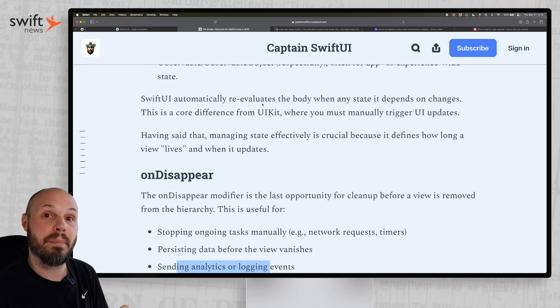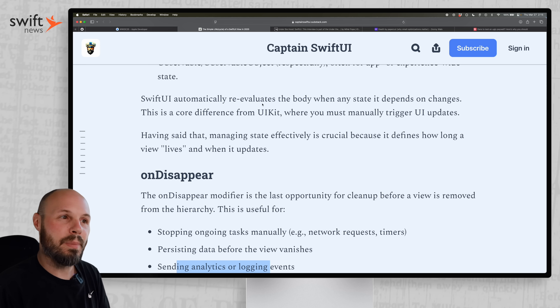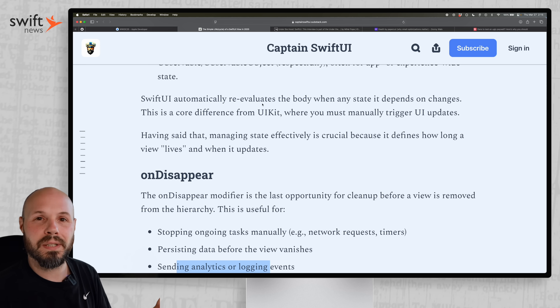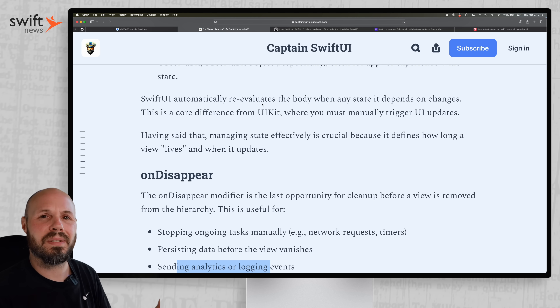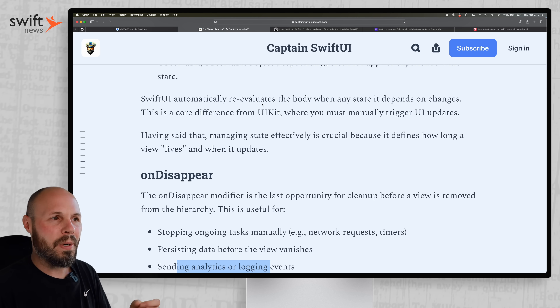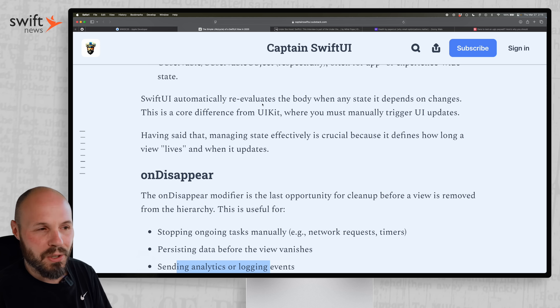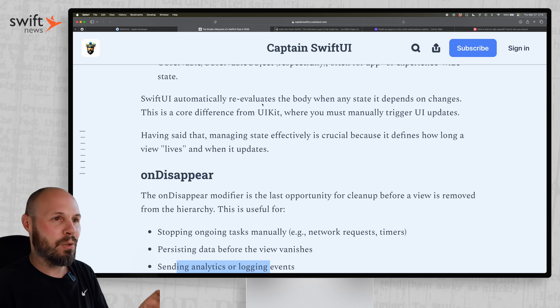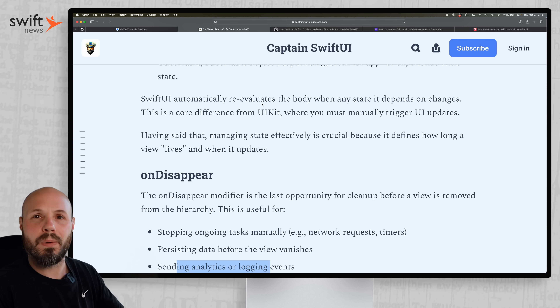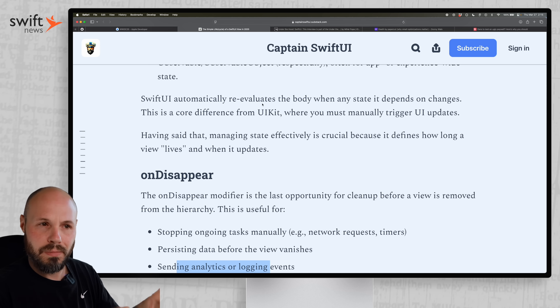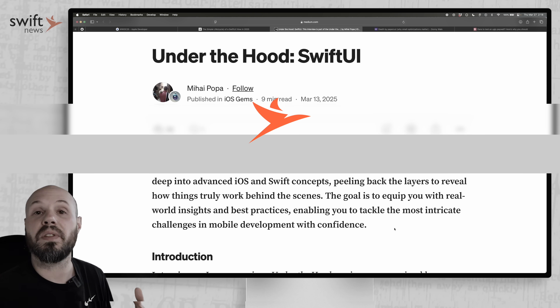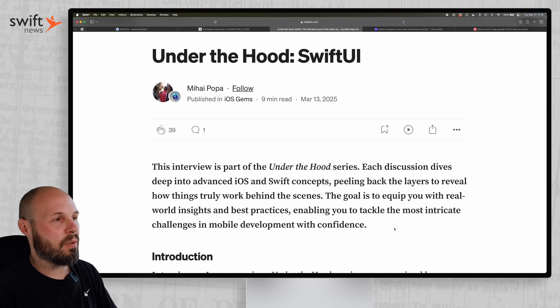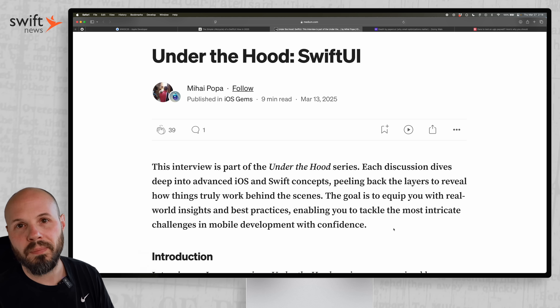So again, a fundamental topic — but even if you're experienced, it's easy to forget. There are a lot of weird SwiftUI behaviors that happen if you try to do things in the wrong place, so you've got to know this. Keeping with the theme of fundamentals, let's talk about 'Under the Hood: SwiftUI.'